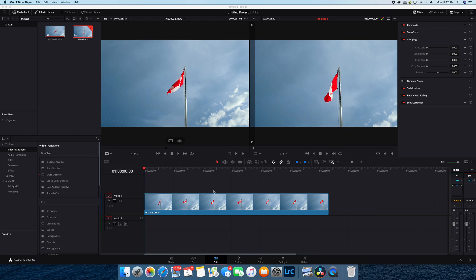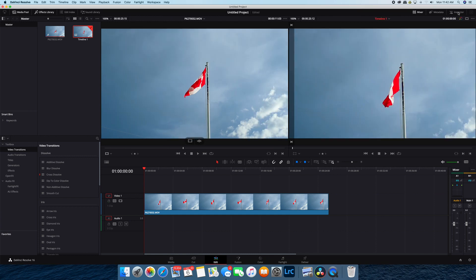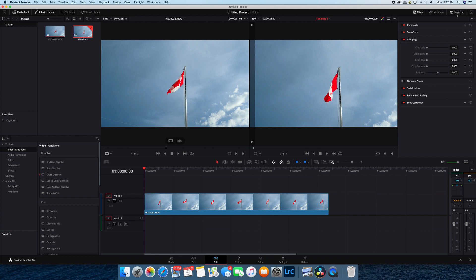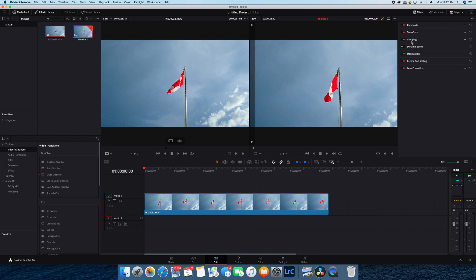So I already have a clip open on my timeline. I've put in a Canada flag since we just had Canada Day. What you want to do is make sure that you have your inspector open on the right-hand screen here and go to your cropping menu. If it's not open, double-click on cropping.